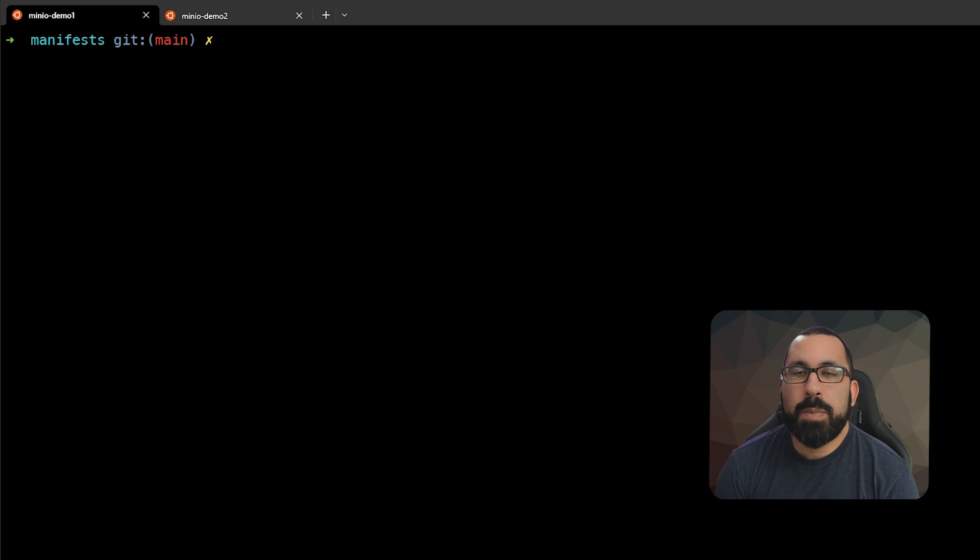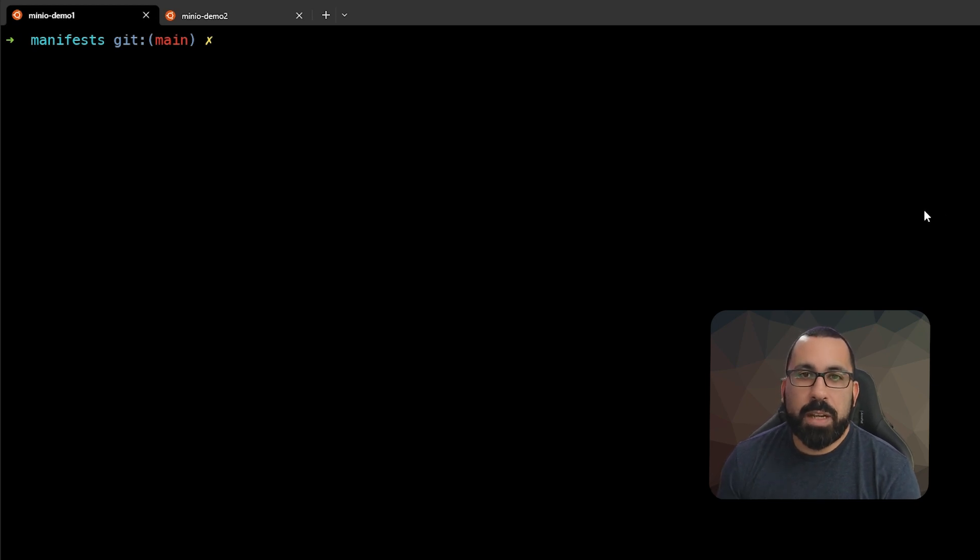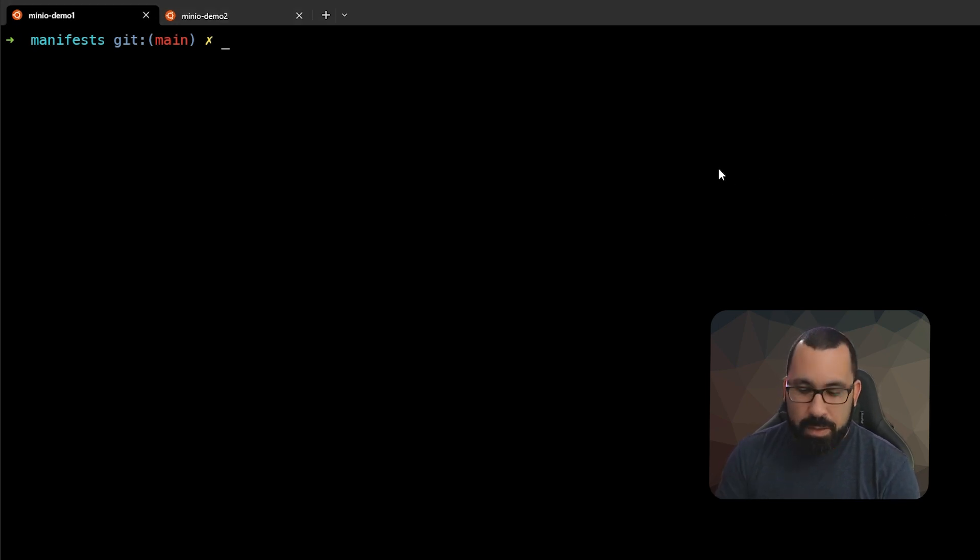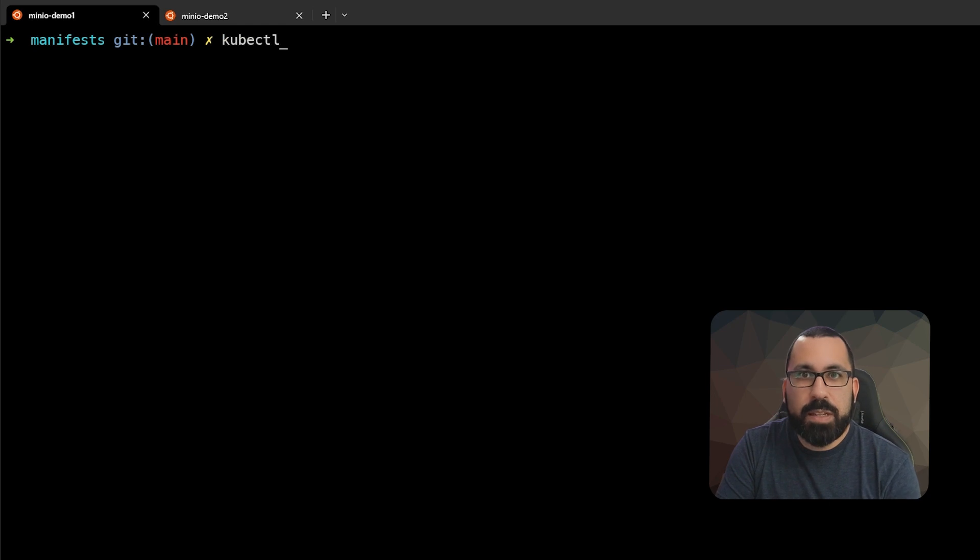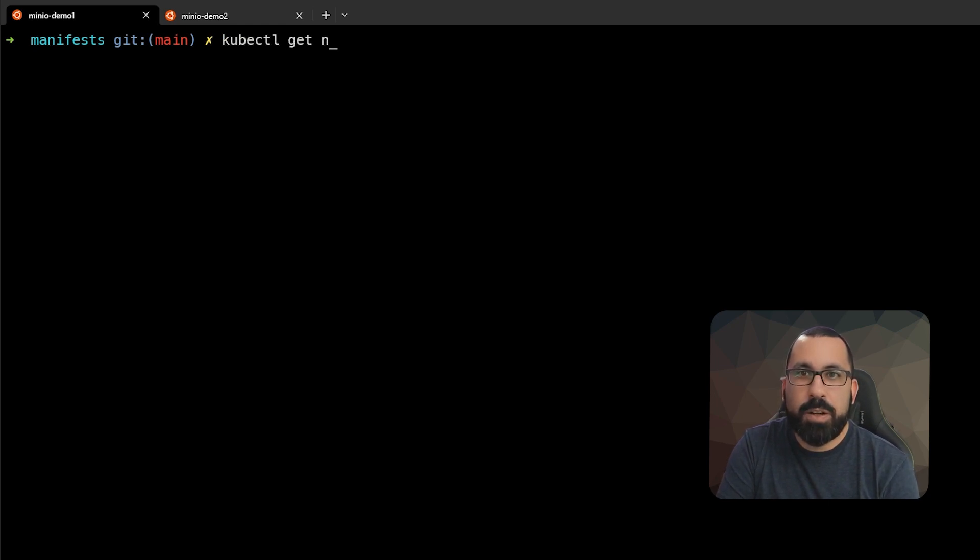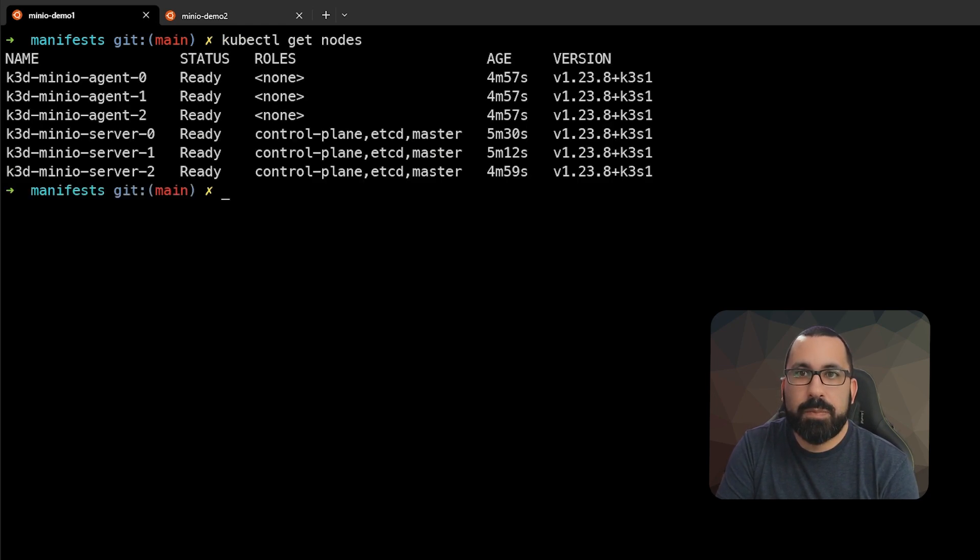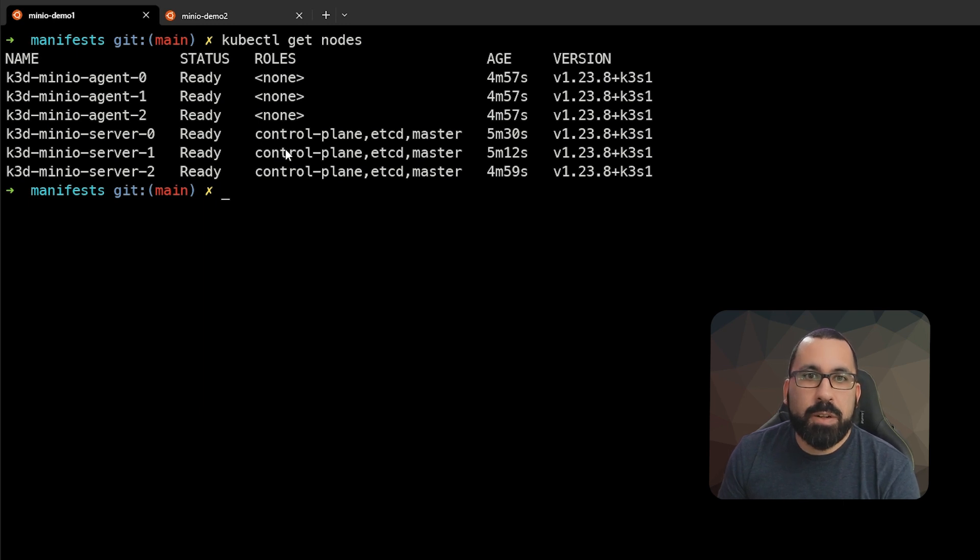Now that we've talked about namespaces, I'm going to give you a quick demo of what namespaces look like inside a cluster. We're using the kubectl command for all of these. First let's take a look at our nodes. We see that we have six nodes.